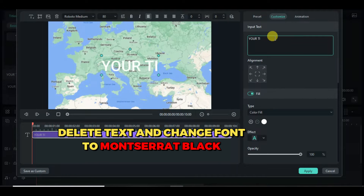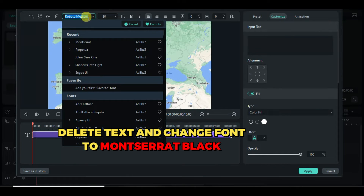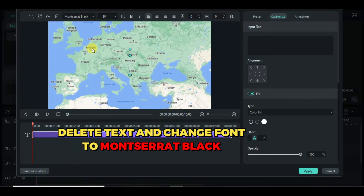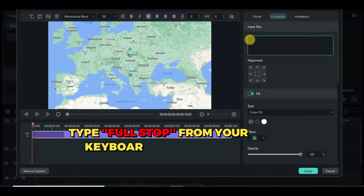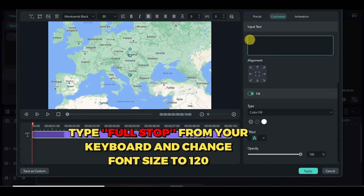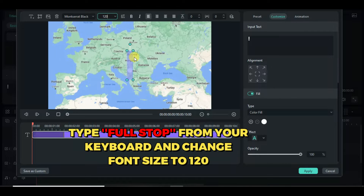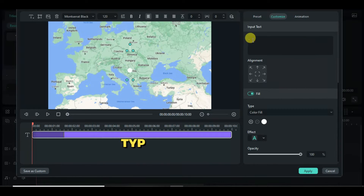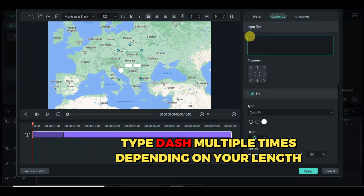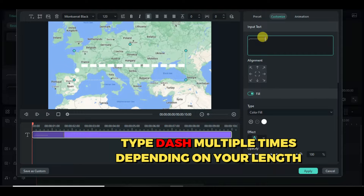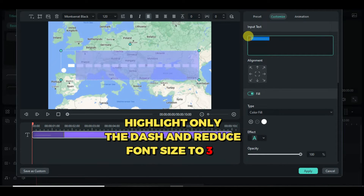I edit the text by changing the font to Montserrat Black, typing a full stop from the keyboard, and increasing it to 120. I also make a dash sign multiple times, type another full stop, and increase it to 120. Then I highlight the dash and reduce the size to 36.